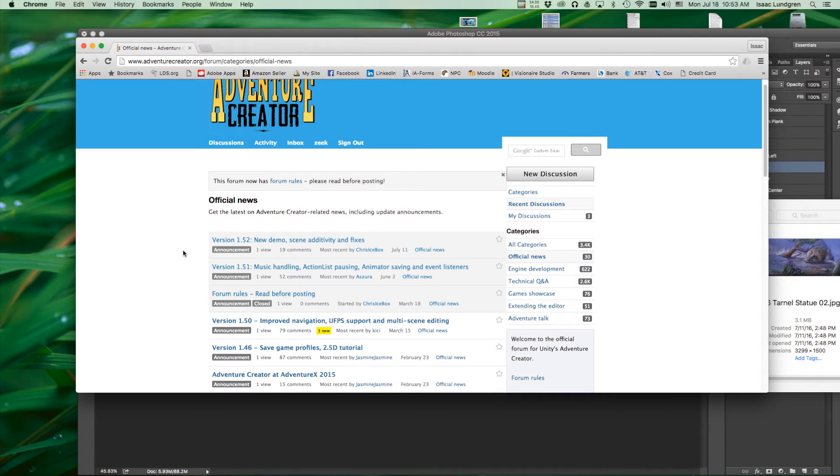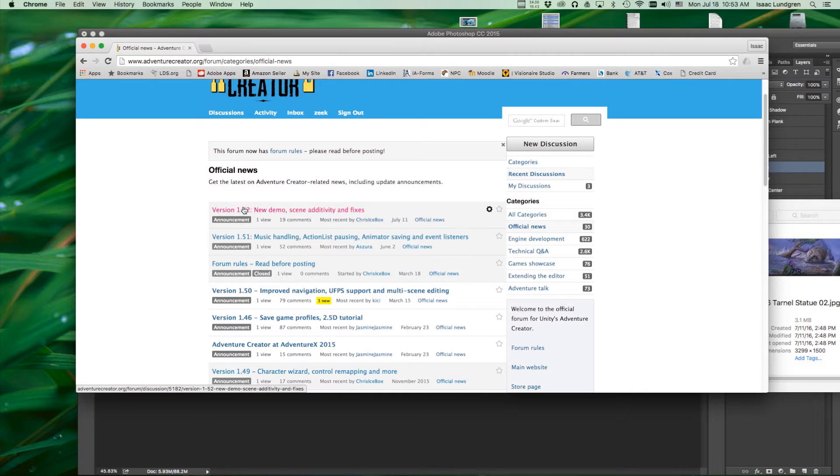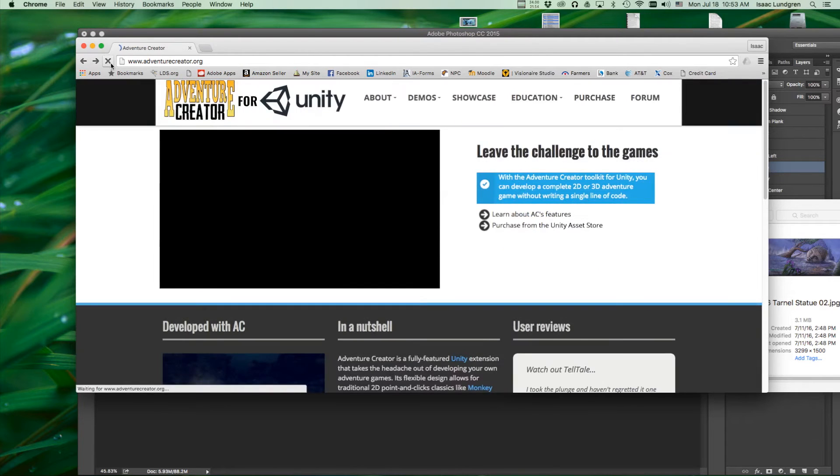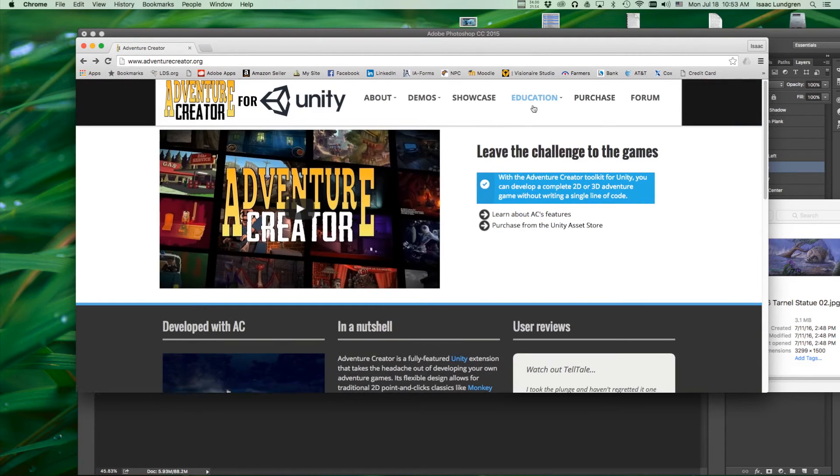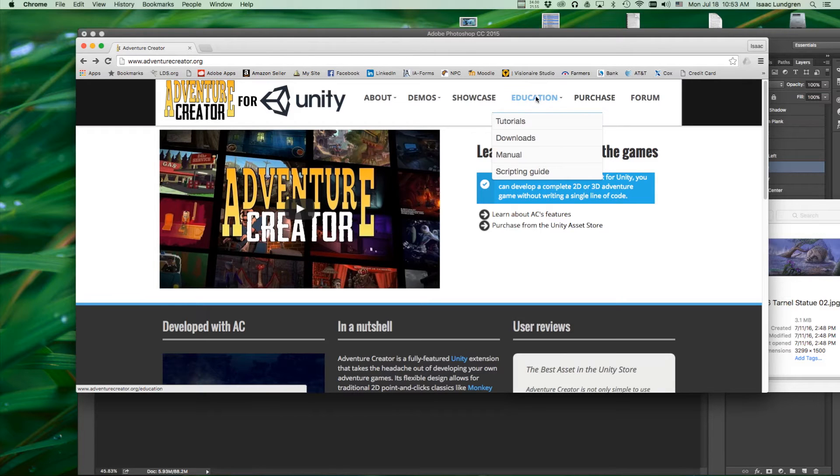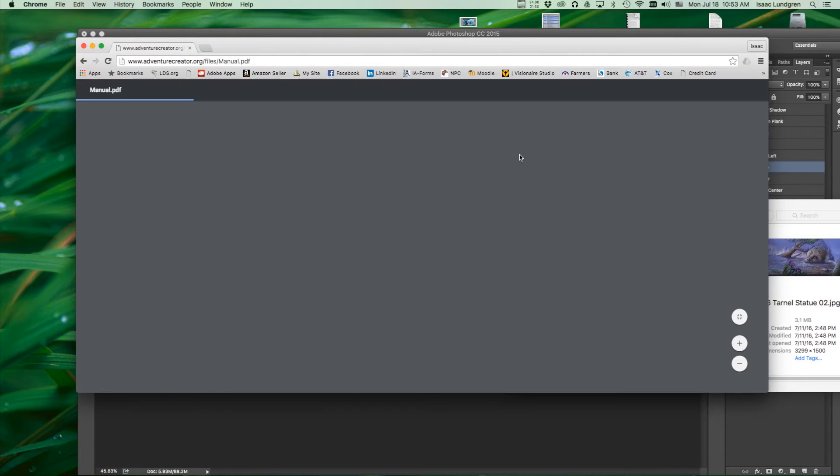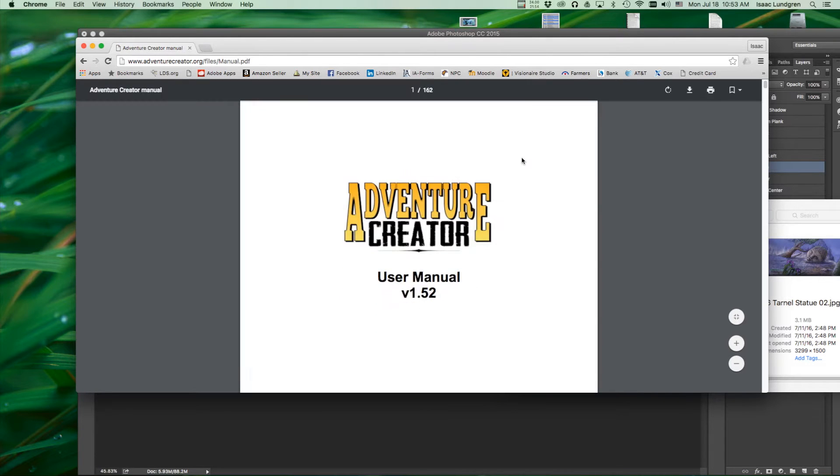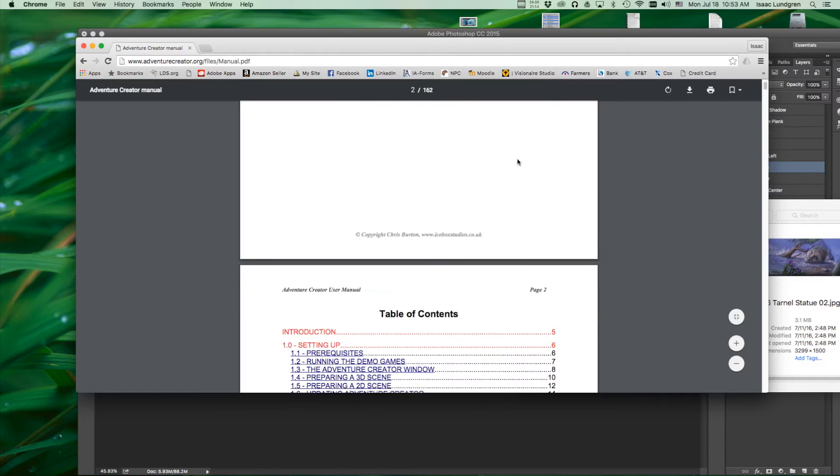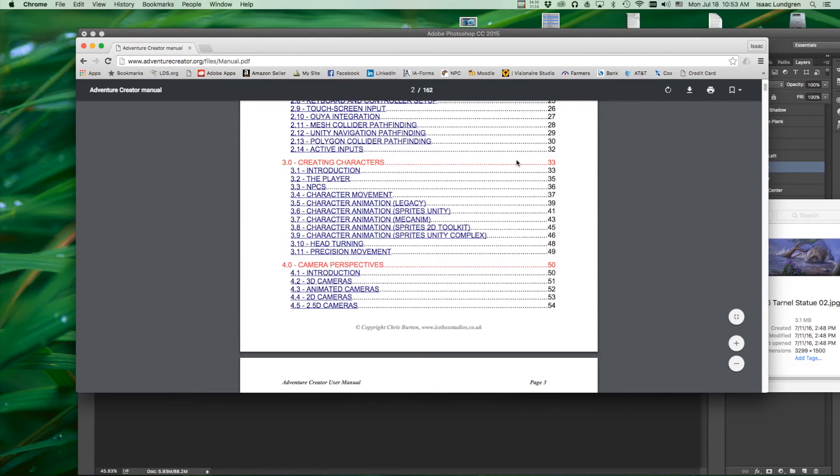Once you've read through the current update notes and any update notes that you have missed, then open the manual and you can find that on the Adventure Creator website, Education Manual. And check the manual and see if there's even more current notes that Chris Burton has for you in regards to updating.